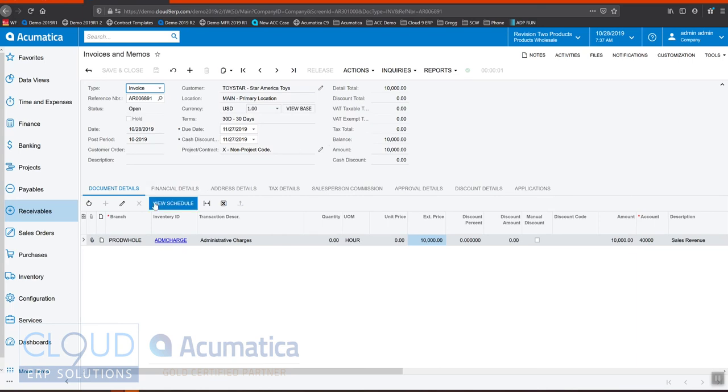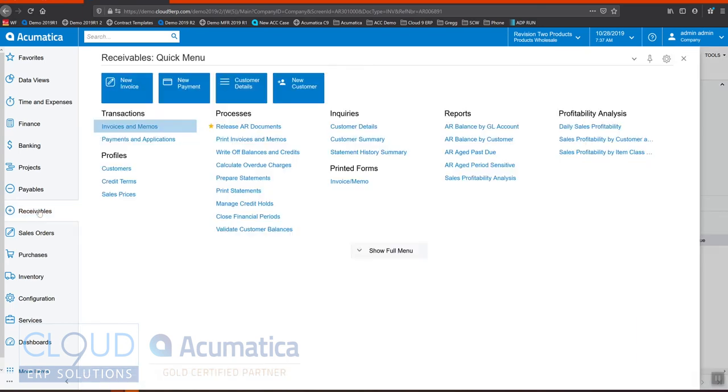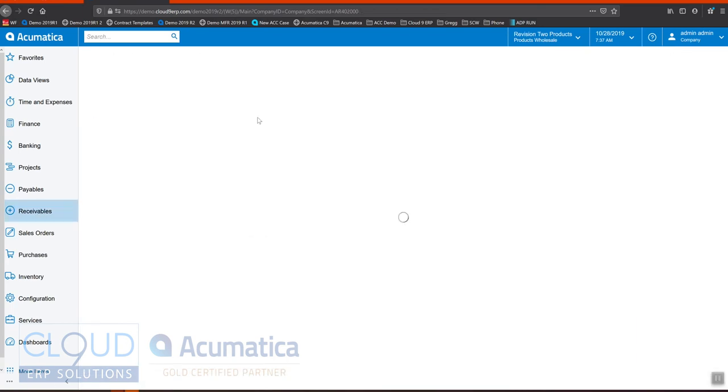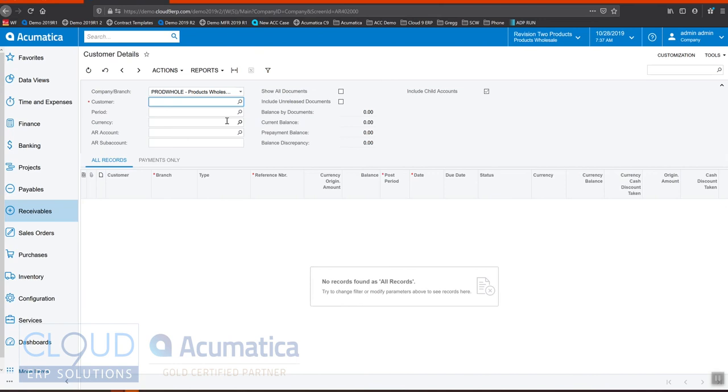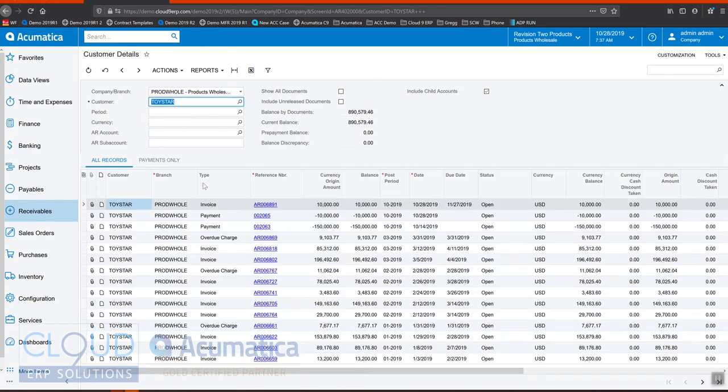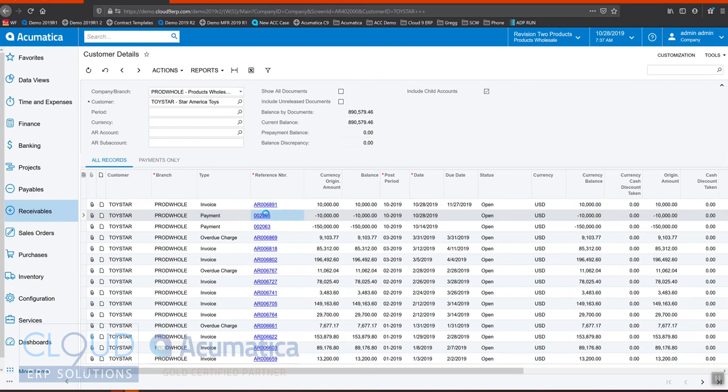Now if we go back over to our payment, if we go over to customer details and we find that payment, we open it up.